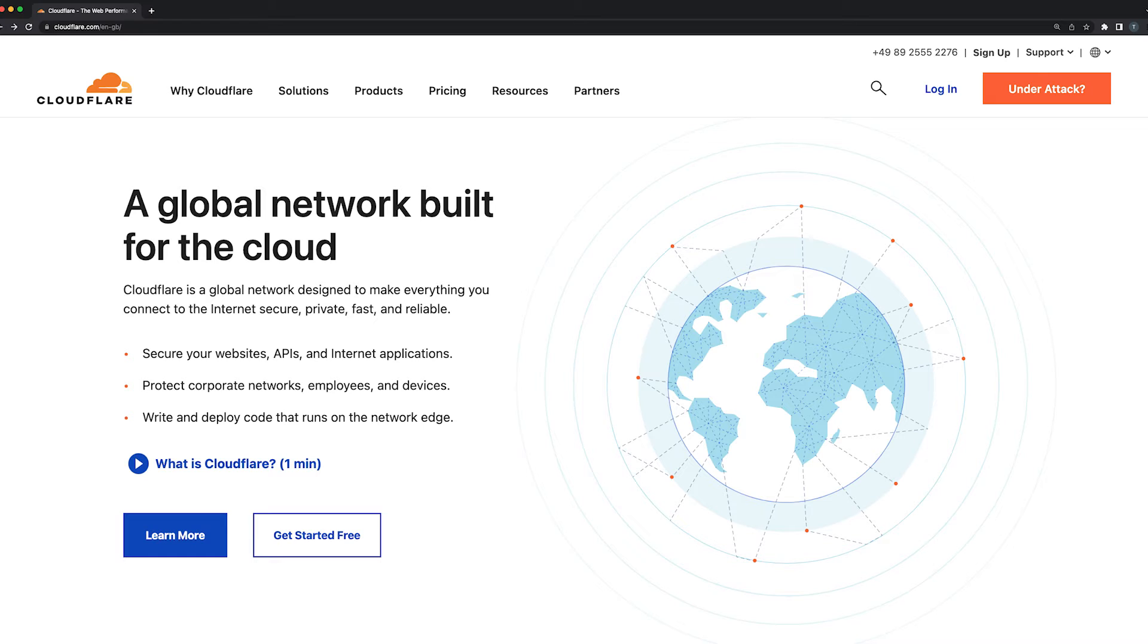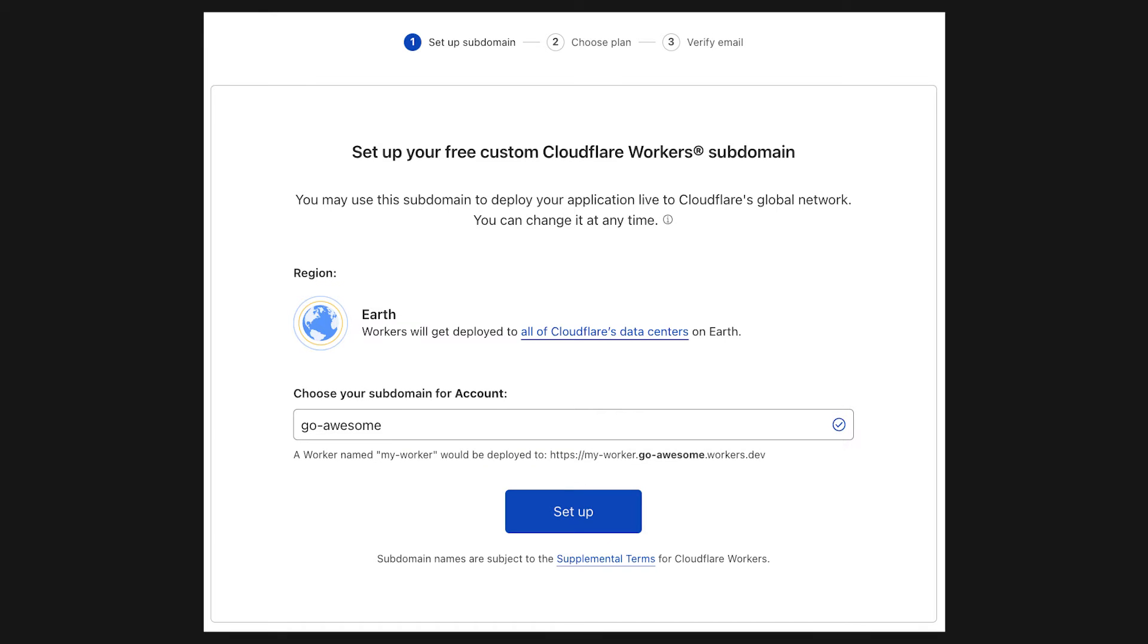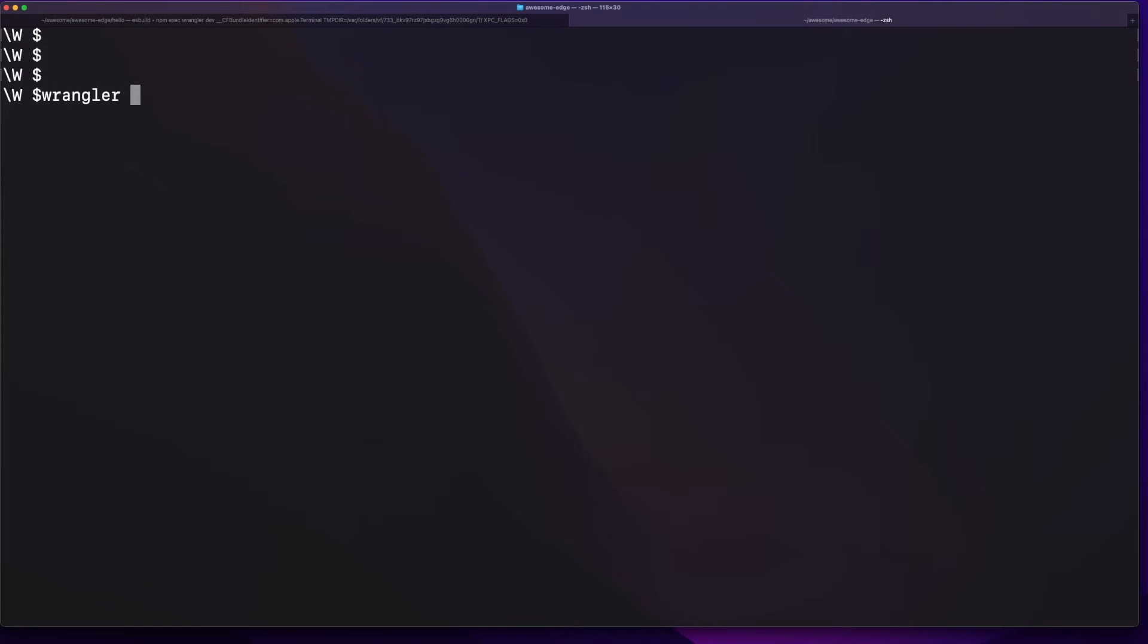Once you are done with that, you also have to go through the process of creating a Cloudflare worker public subdomain where your code can be published. The setup is straightforward and it shouldn't take more than a couple of minutes to go through the wizard's steps. As a quick side note, I find it pretty funny that they chose the Earth as the region of your deployment. This is to underline the fact that your code will run in all Cloudflare data centers, and you don't have to worry about various regions and availability zones.